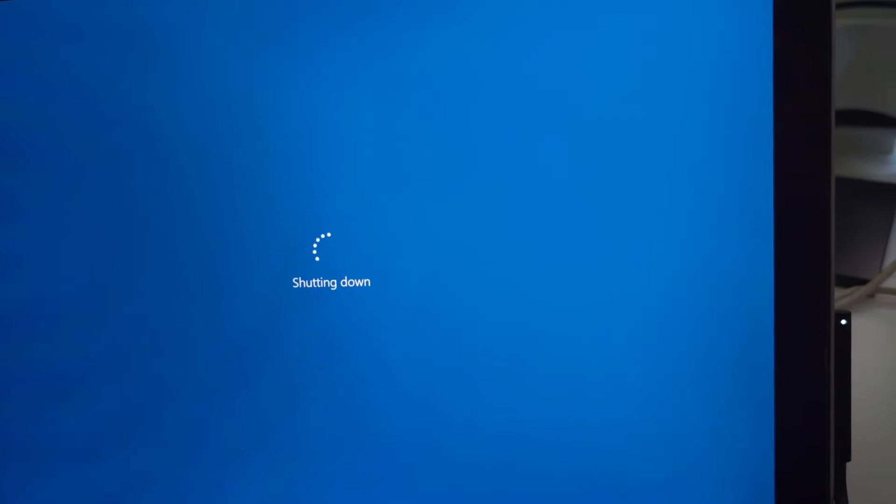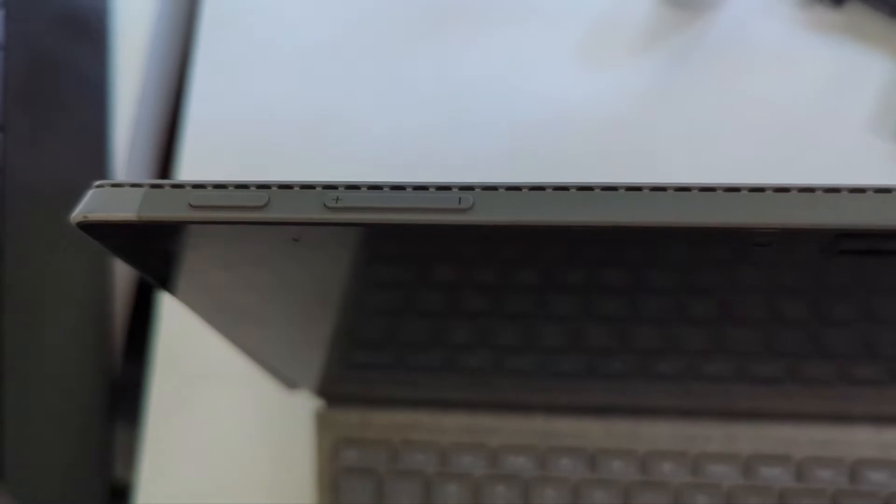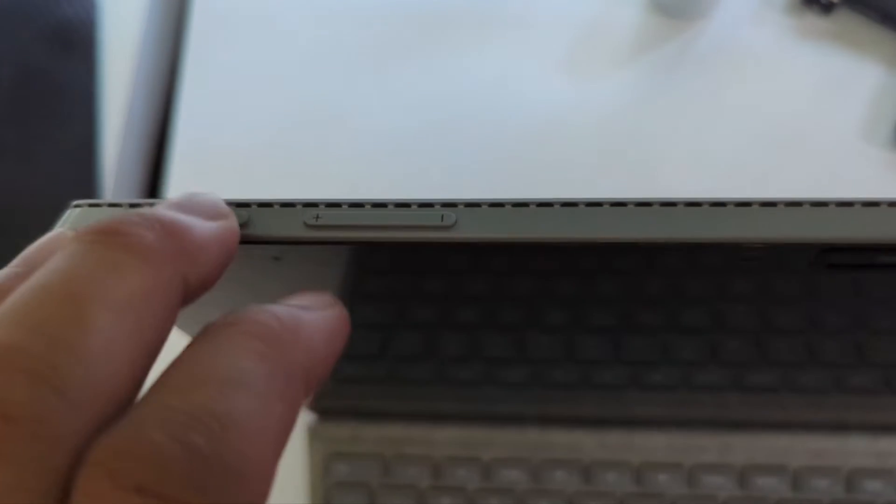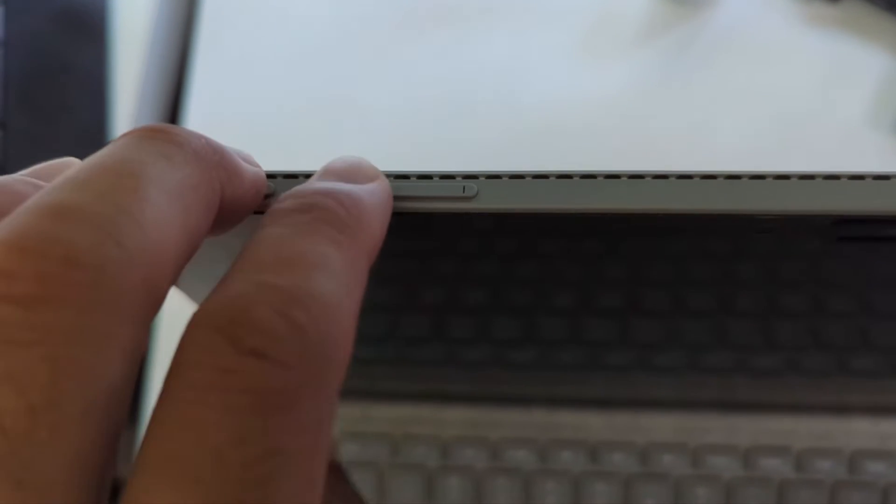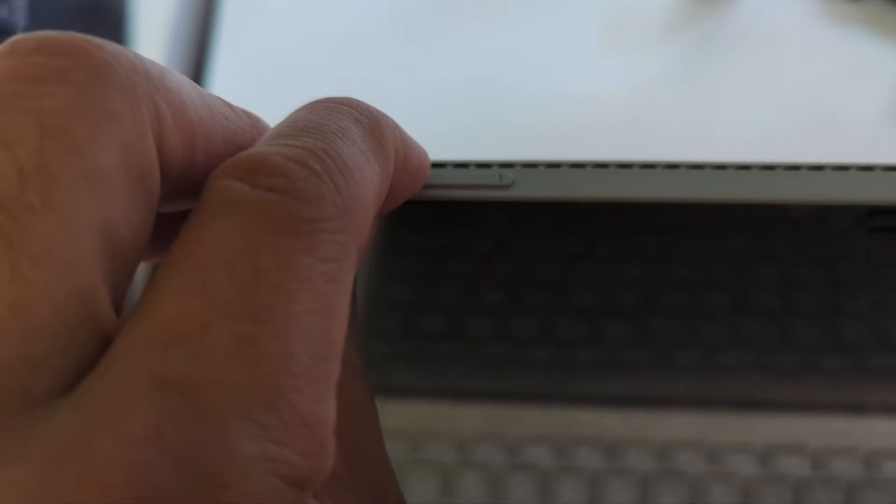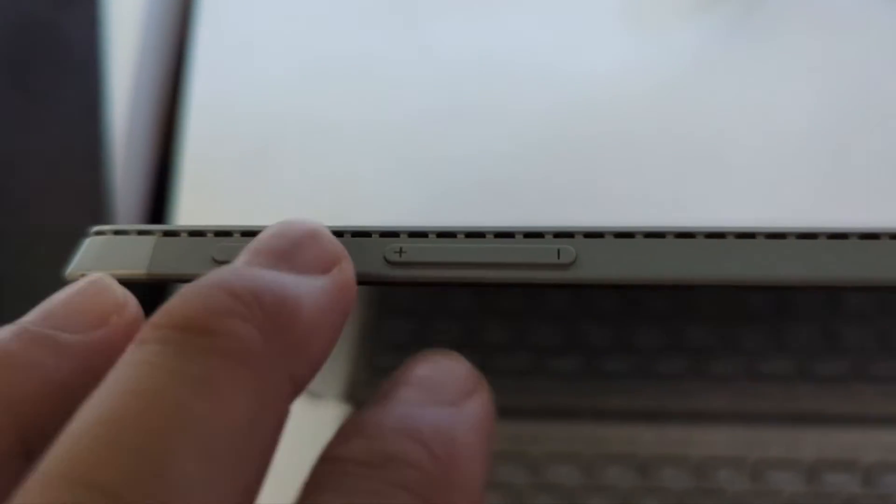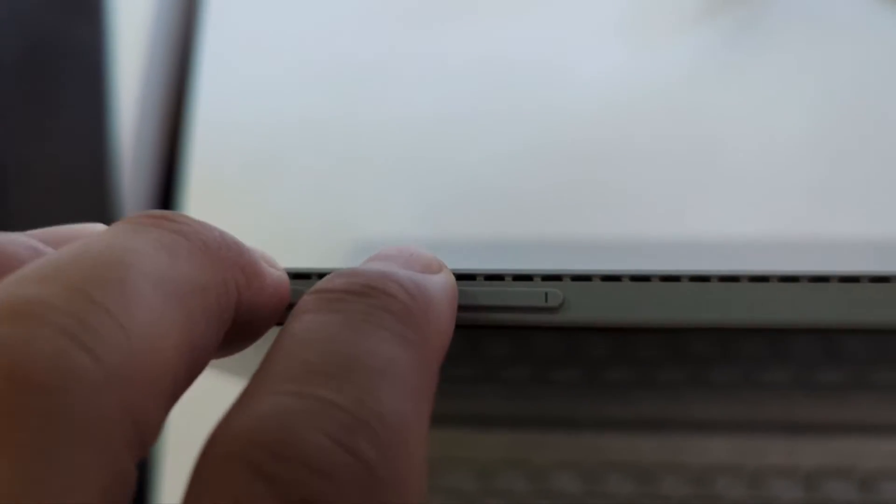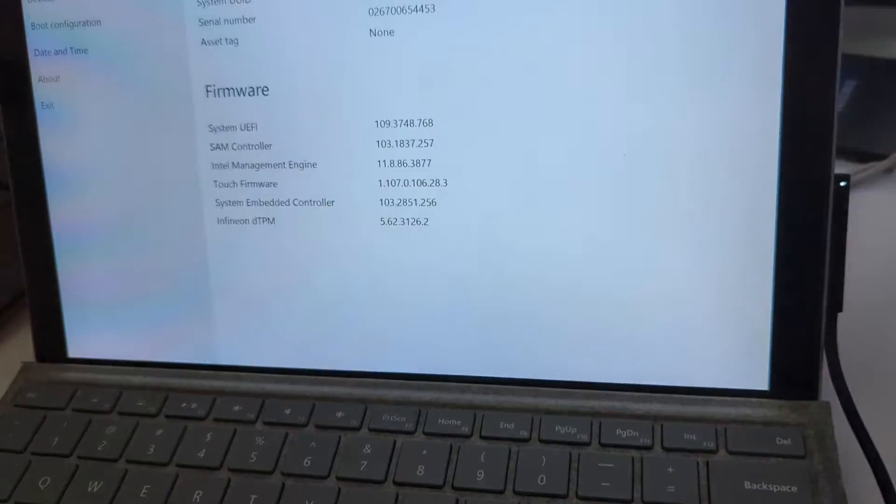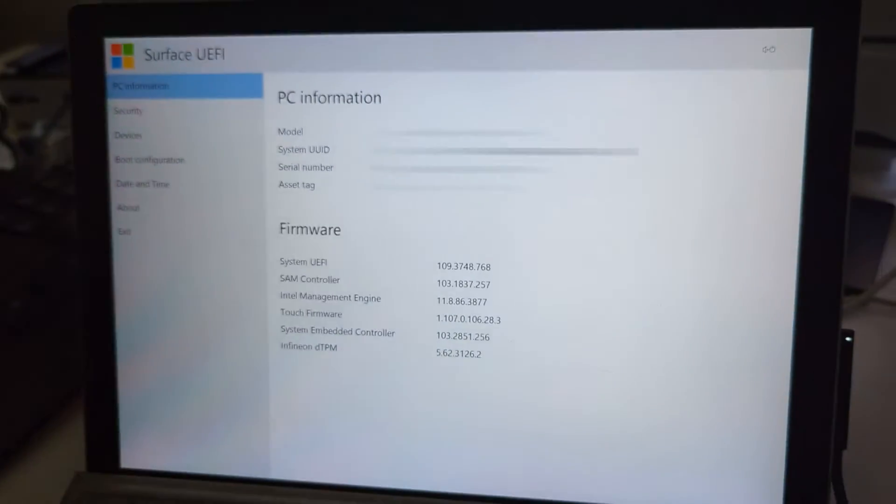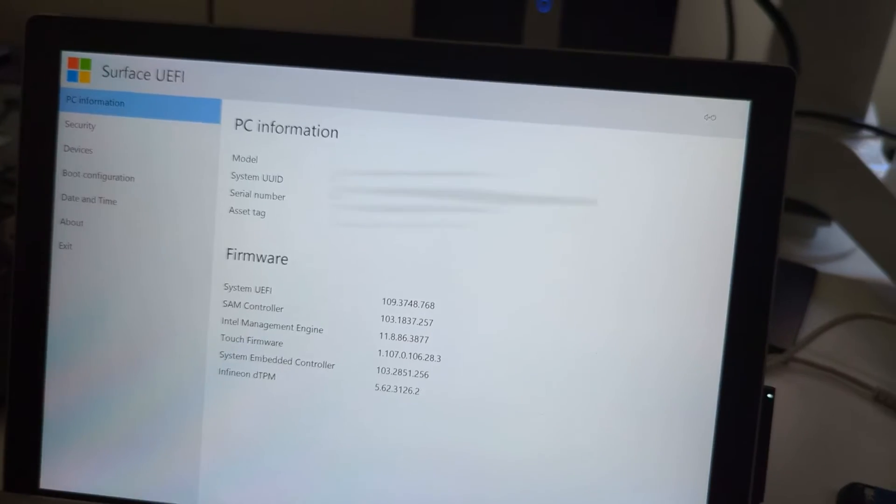I'm going to shut the laptop down and we're going to go into the UEFI. So this is the BIOS - what you've got to do is press the power button and the volume up at the same time. You hold them together and you'll get into the Surface UEFI.